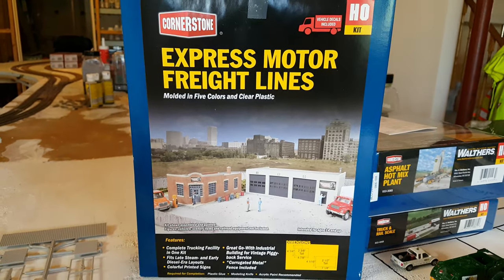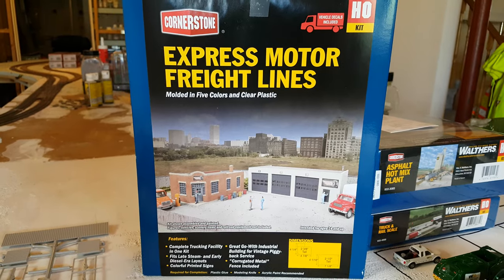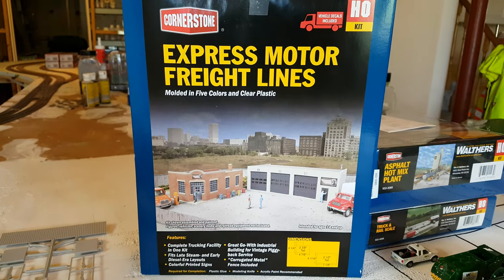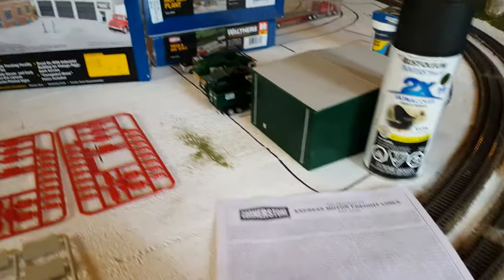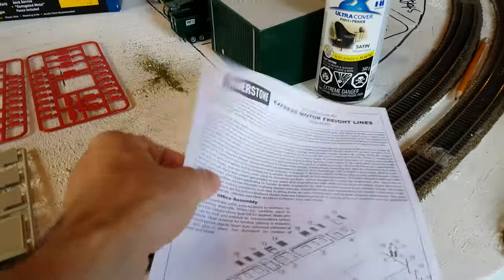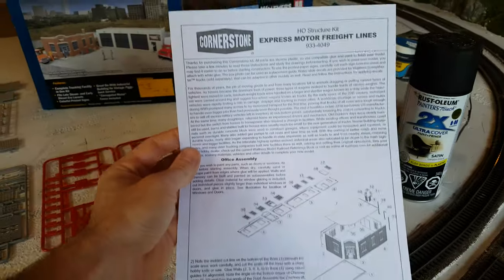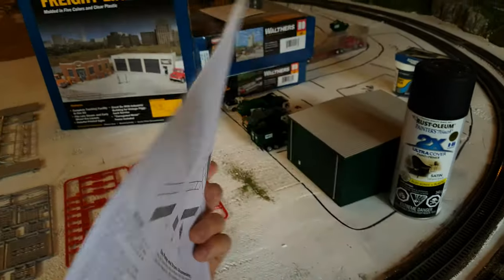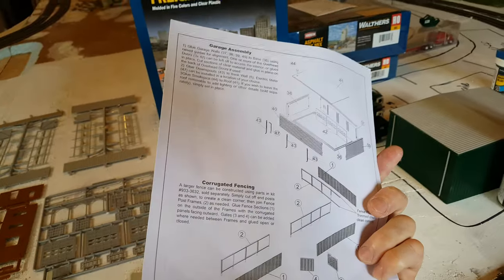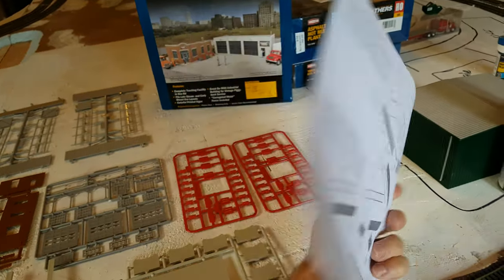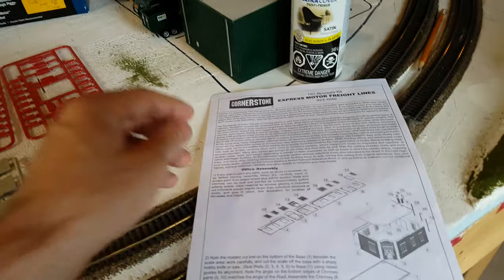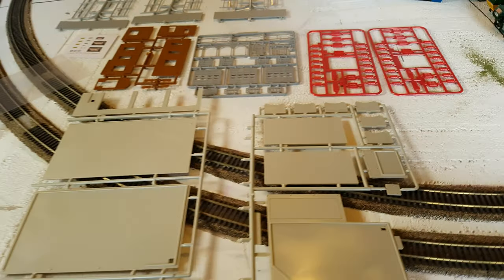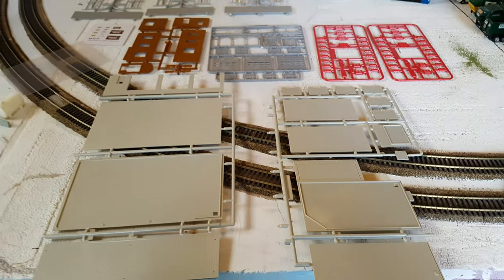The kit itself doesn't look like it's going to be too long of a build, as the instructions are only front and back. So it doesn't look like it's going to take me too long to build. I'll just go over what actually came in the box.